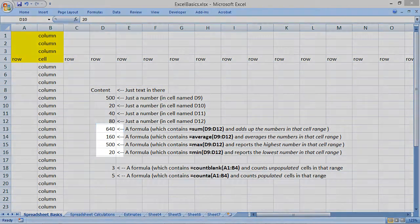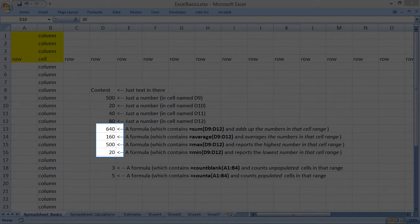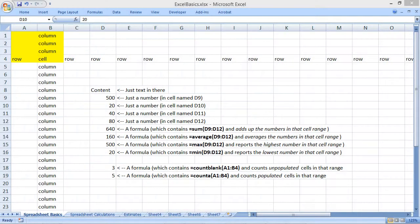And all of the calculated values for things like the sum, average, maximum, and minimum are automatically updated.